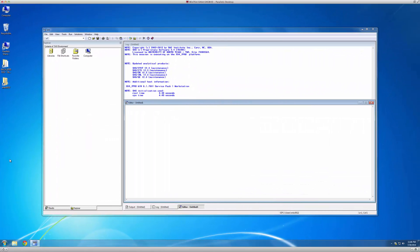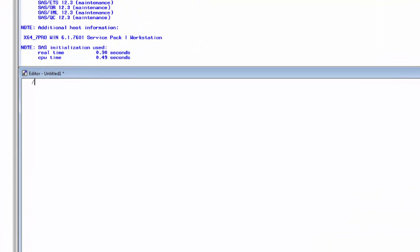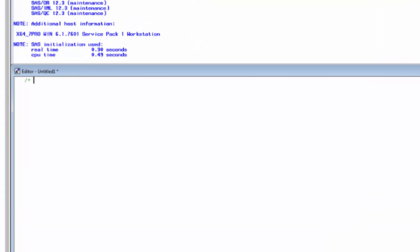Comments can start with a forward slash asterisk and end with an asterisk forward slash like so. Comments can also start with an asterisk and end with a semicolon, like this. As you can see, comments will be green, and as I told you previously, are ignored by SAS. You can type pretty much anything you want.